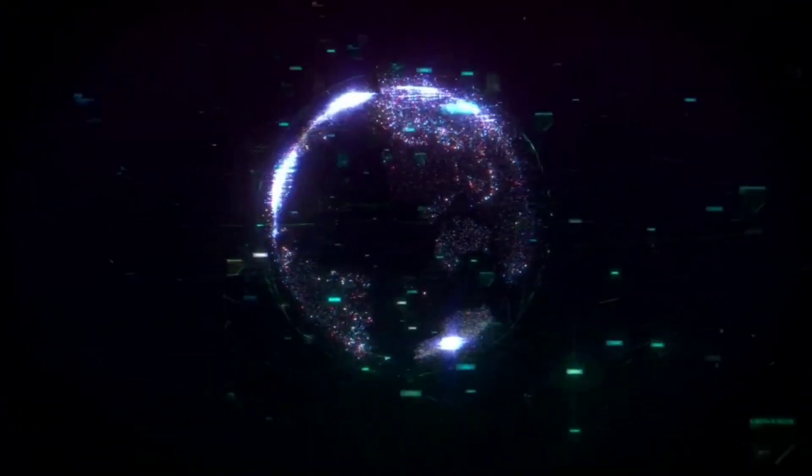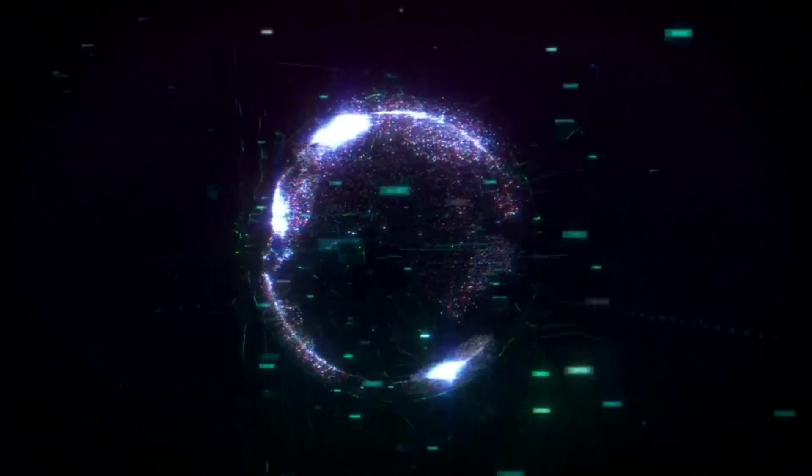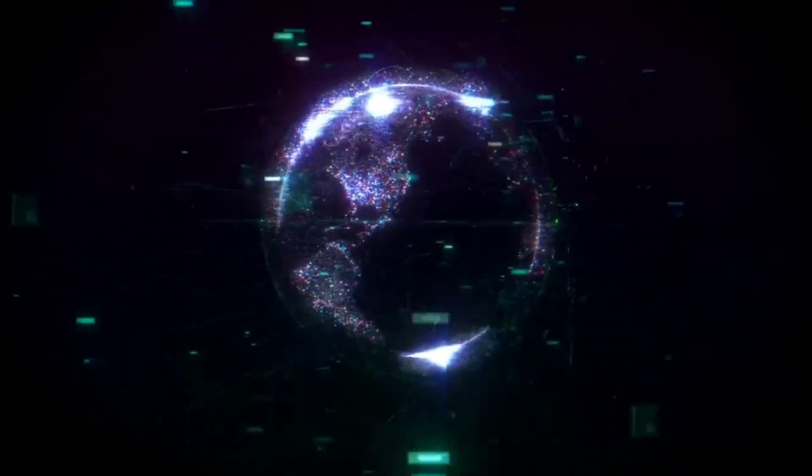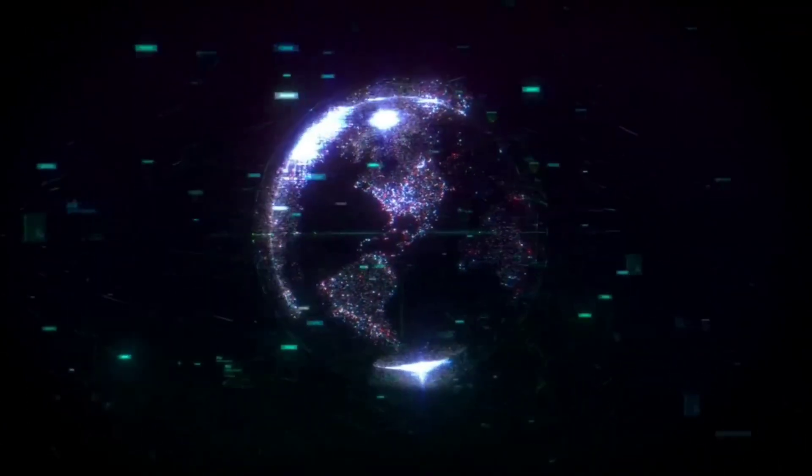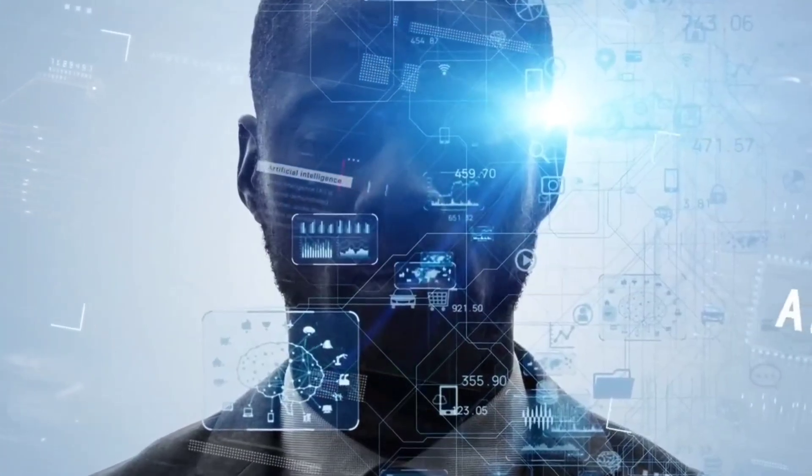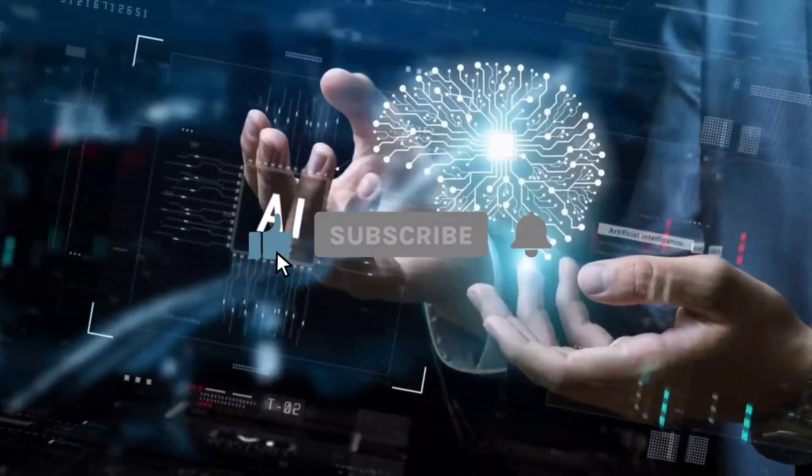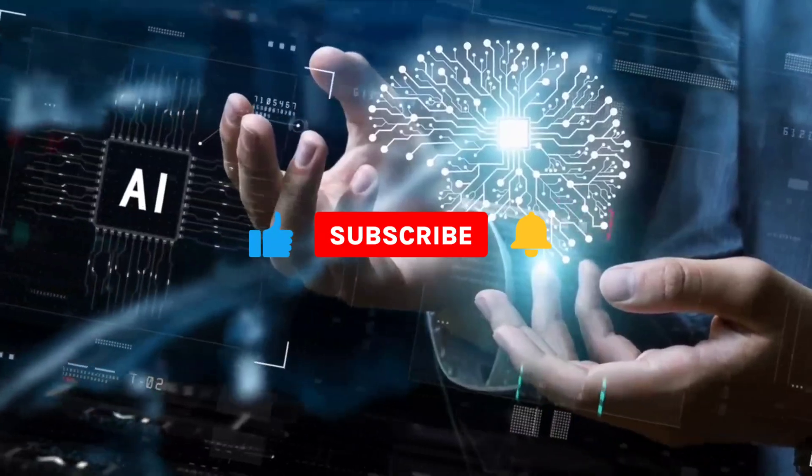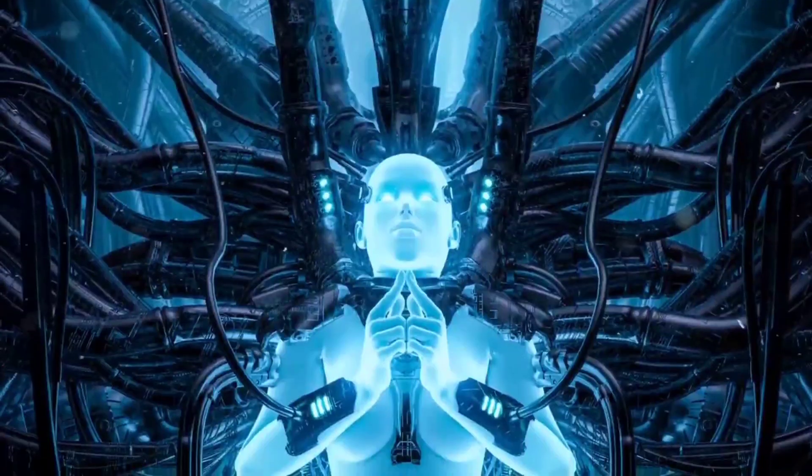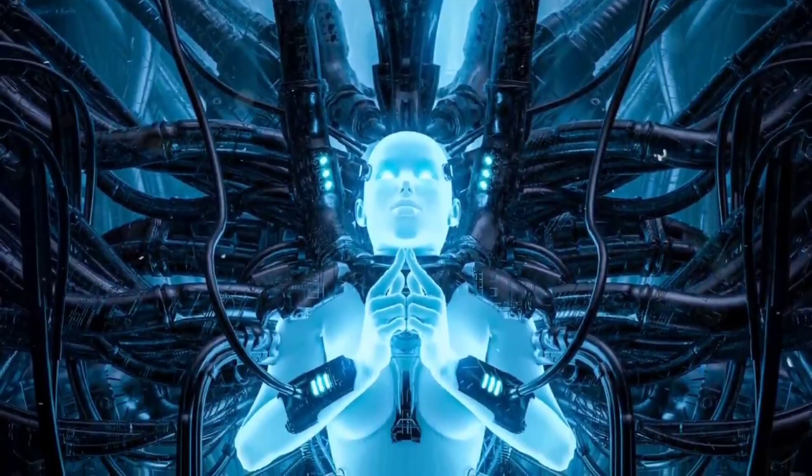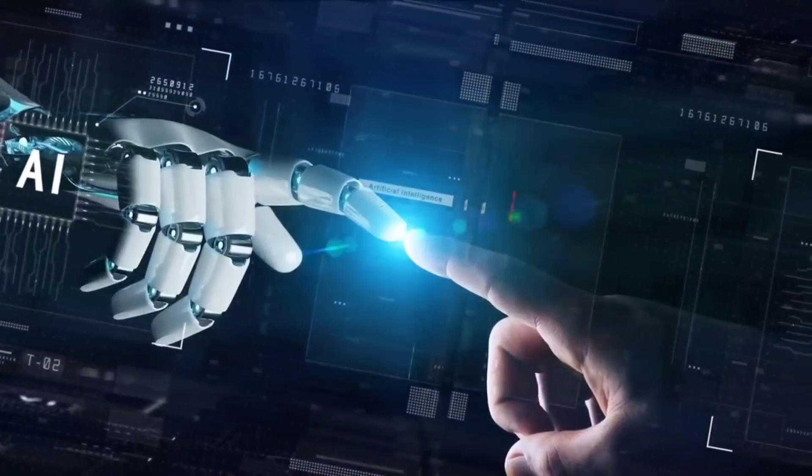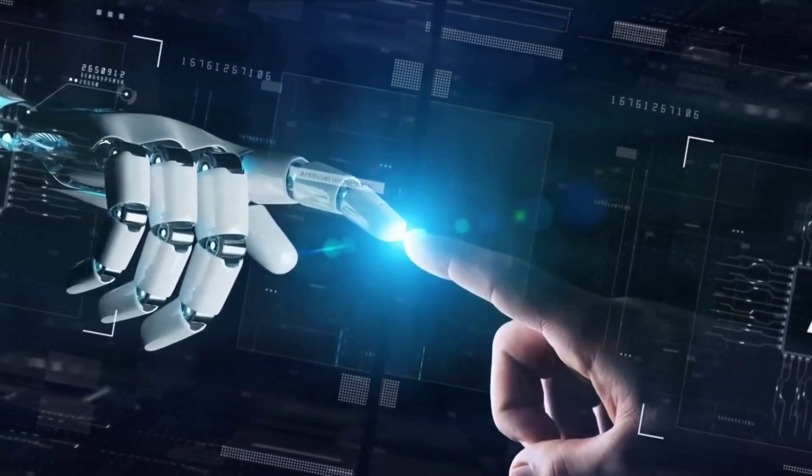If your curiosity is piqued and you're eager to dive deeper into the unfolding saga of AI, don't hold back. Engage with us, like, share and subscribe. Together, let's peel back the layers of the unknown, one groundbreaking discovery at a time.